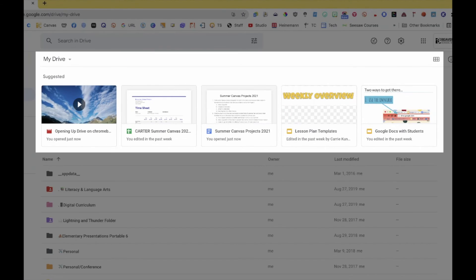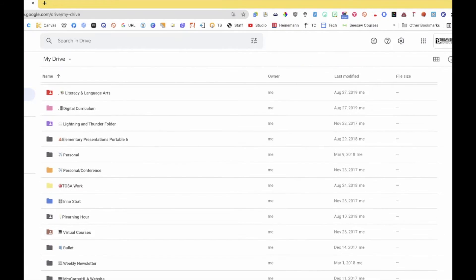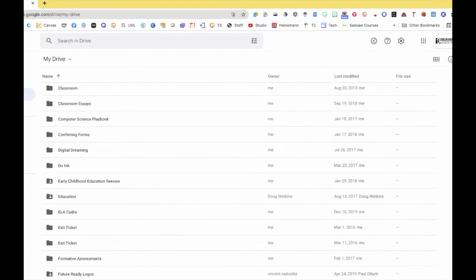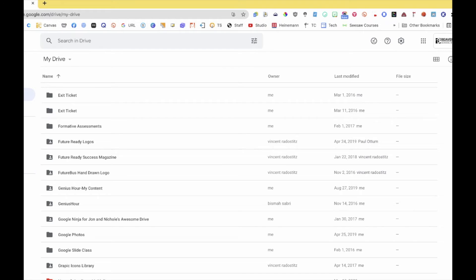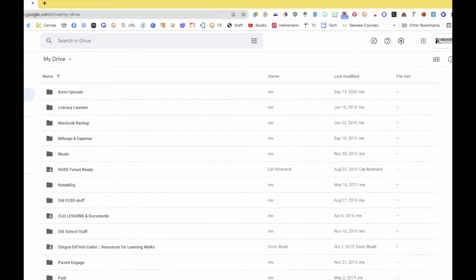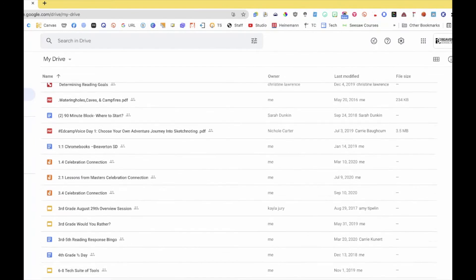Up at the top of your Drive there's an area showing all your recent or suggested items that you might want to work on next. Everything is alphabetical — it starts with folders and then eventually gets into documents. Documents that are outside of folders will appear further down.